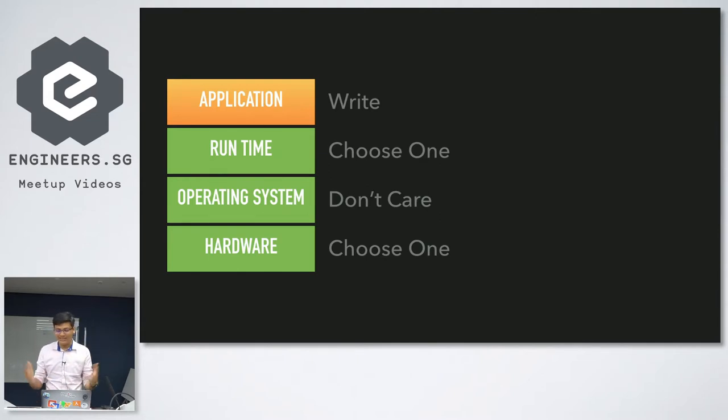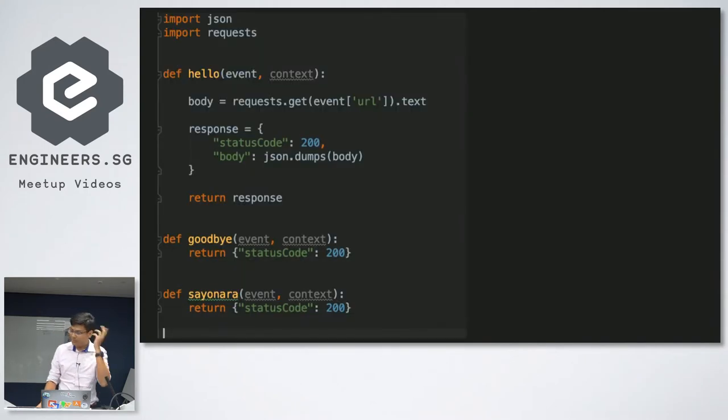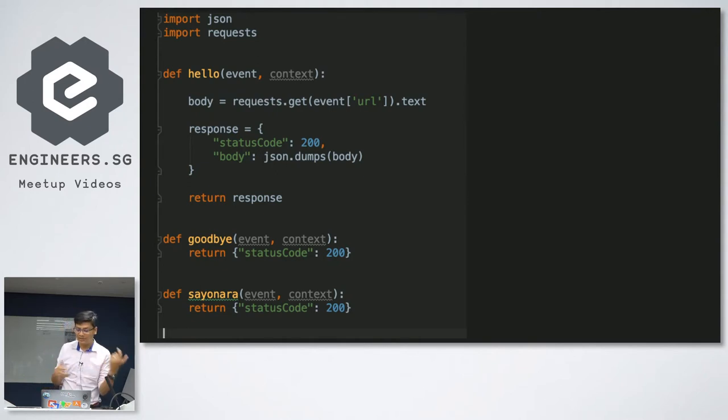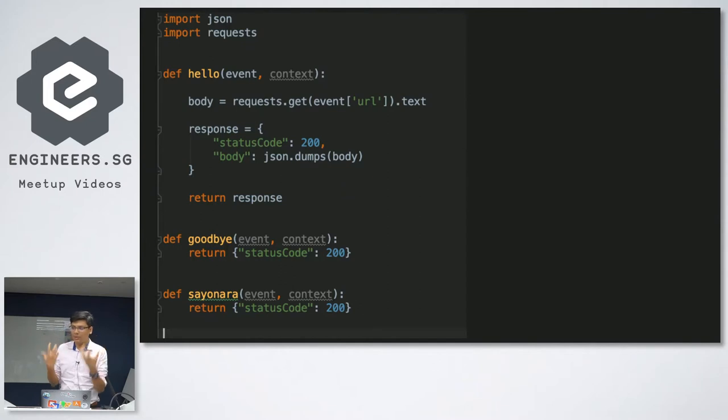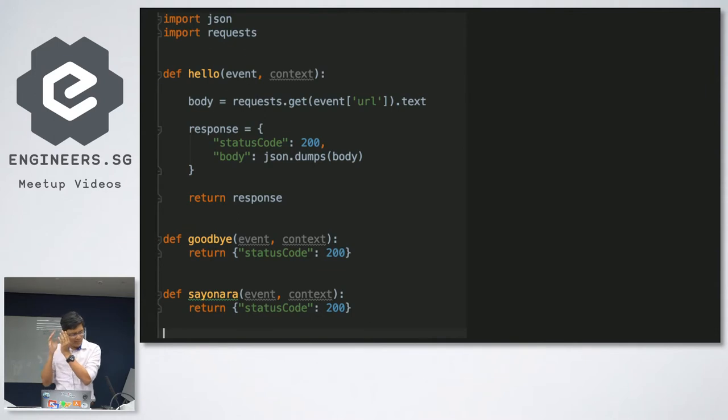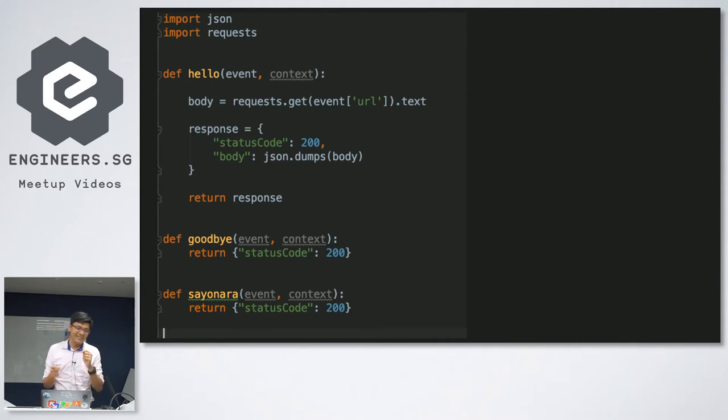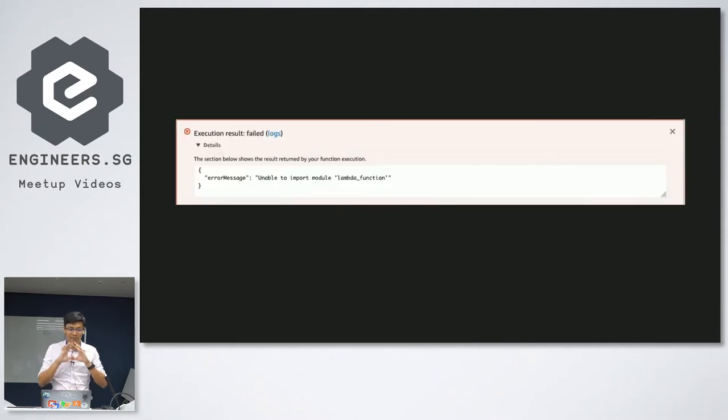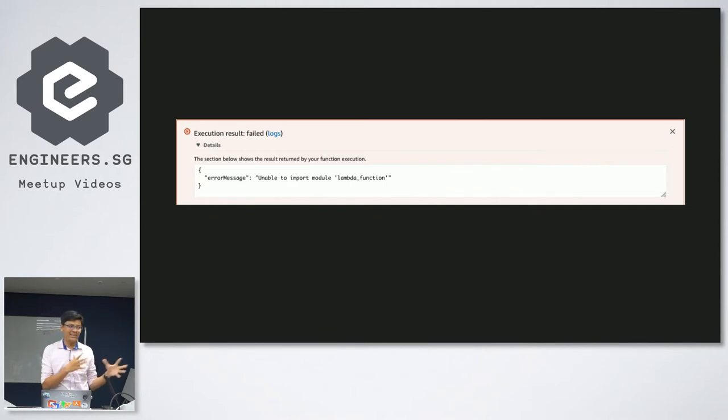Because no one just writes an application. If you went to Lambda and you wrote this very simple Python program, this is three functions. There's a hello function which uses the request package. If you don't know what the request package is in Python, it's one of the most popular external packages, as close to an official package as you can get, because it's even recommended by Python, but it's not an official package. So if you run it and you say, hey, Lambda, run this hello function, you will get this.